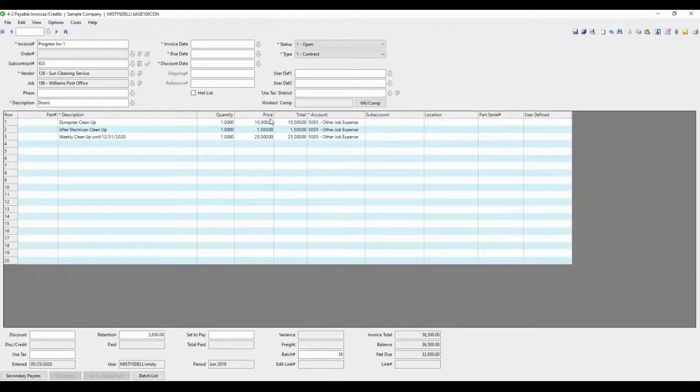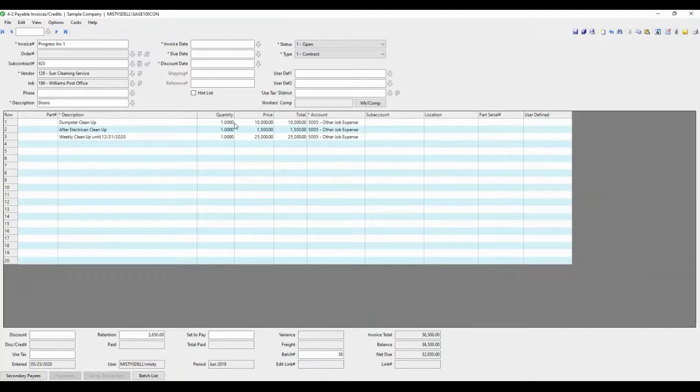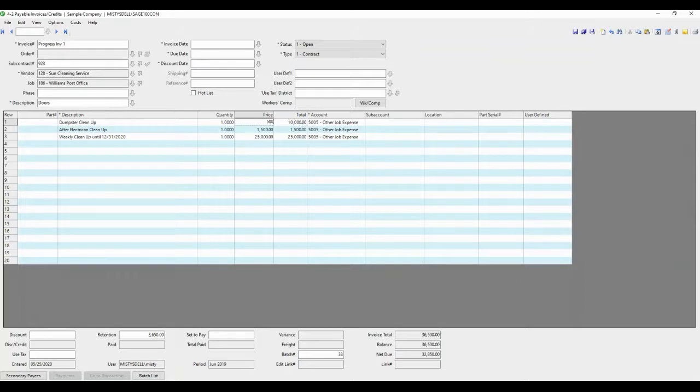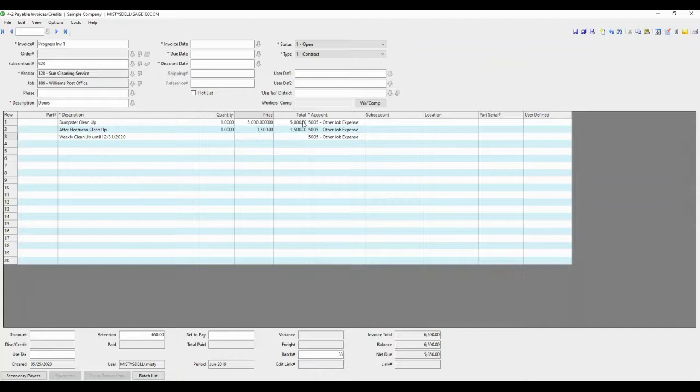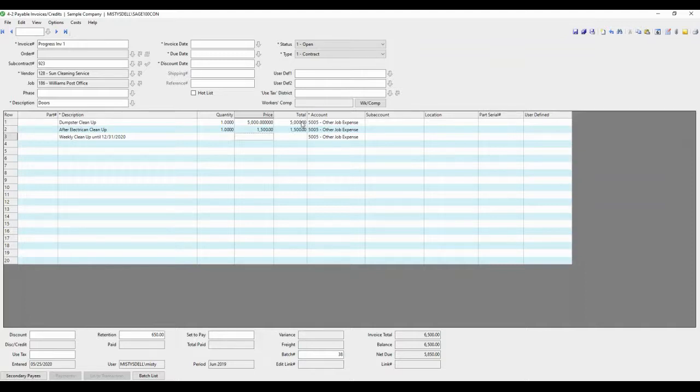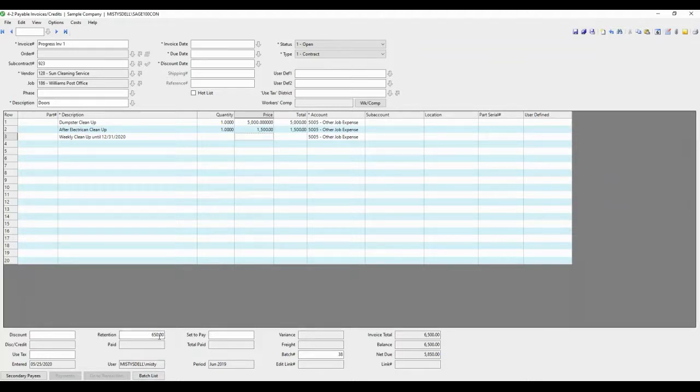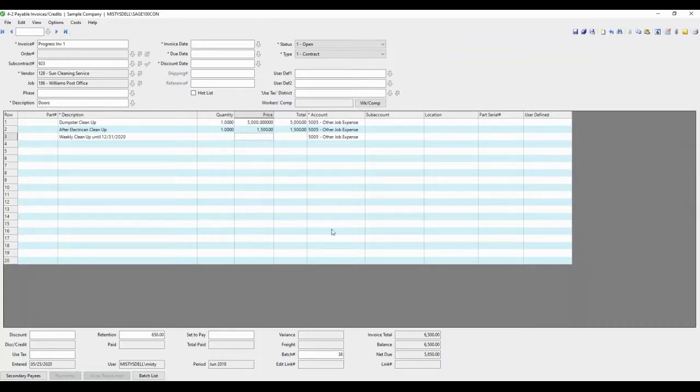Sage 100 contractor does a nice job of keeping track of your retention for you. So the difference between a purchase order and a subcontract is subcontract is dollar-based, not quantity-based. It doesn't care about the quantity. It only cares about the dollars. So you have to have at least one in the quantity in order to do the math correctly. However, for instance, on this one, the weekly cleanup probably hasn't happened yet. It's just the first two. So we've adjusted the price for those first two line items. And you'll notice that retention is 10%, so it took the invoice total 6,500, subtracted 10%, and it holds that in an account for later releasing.